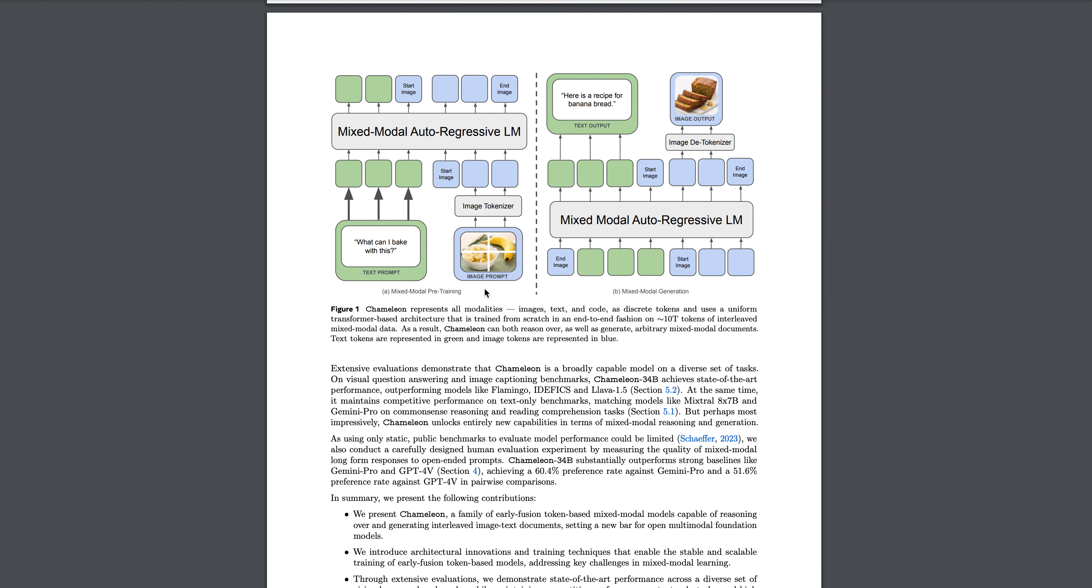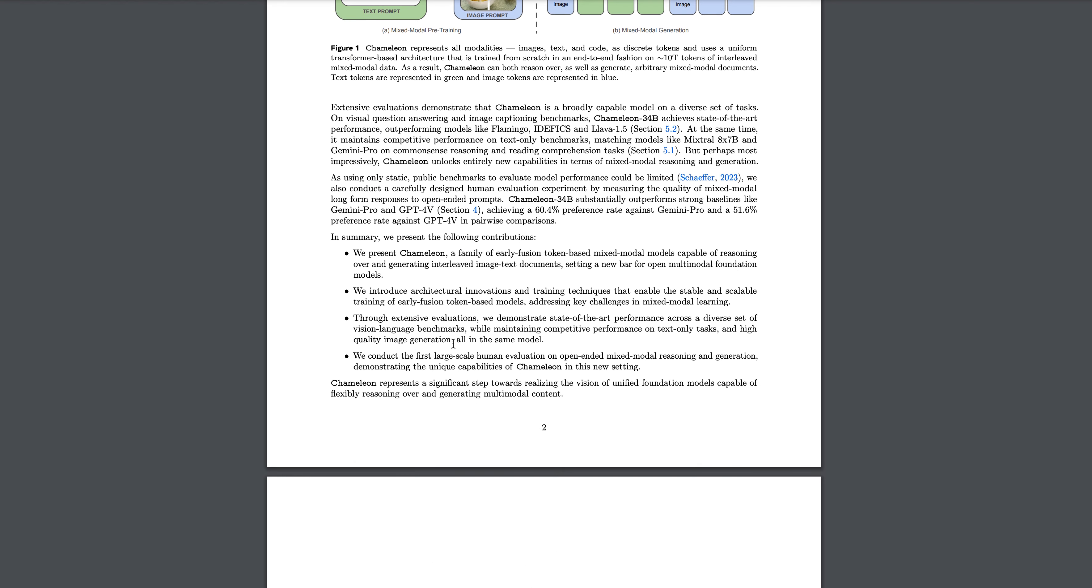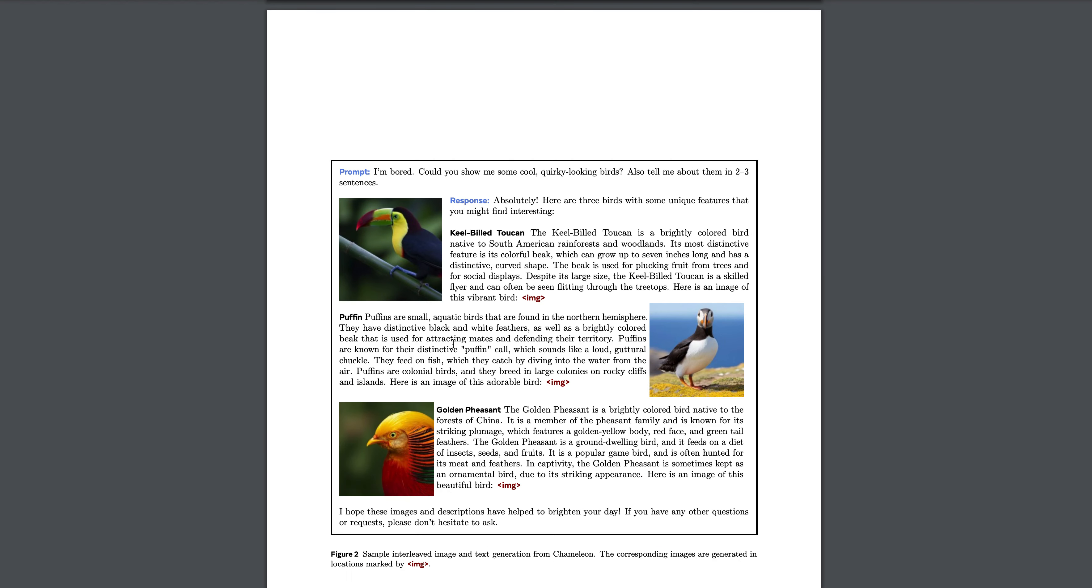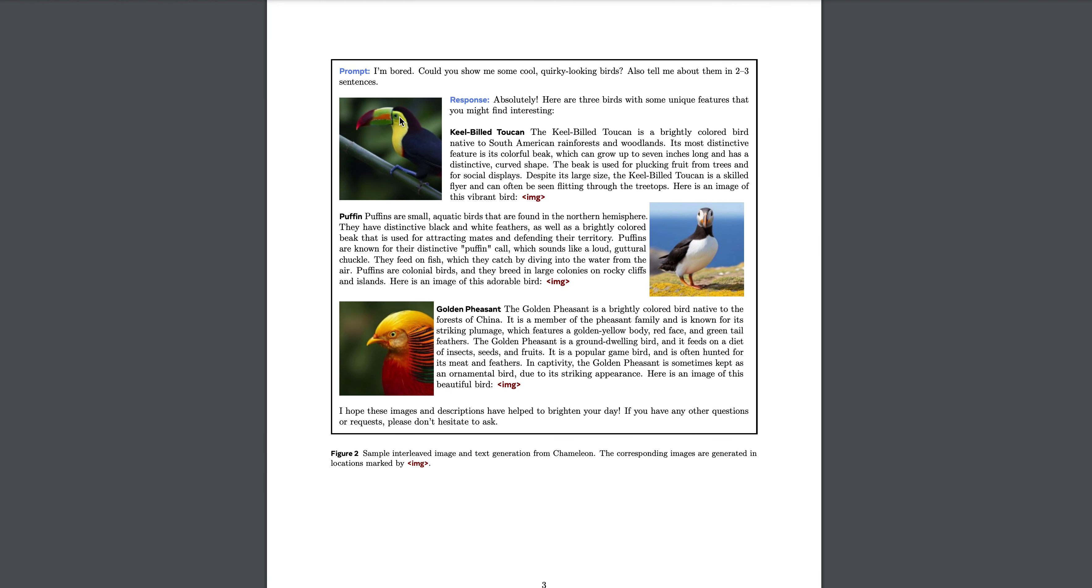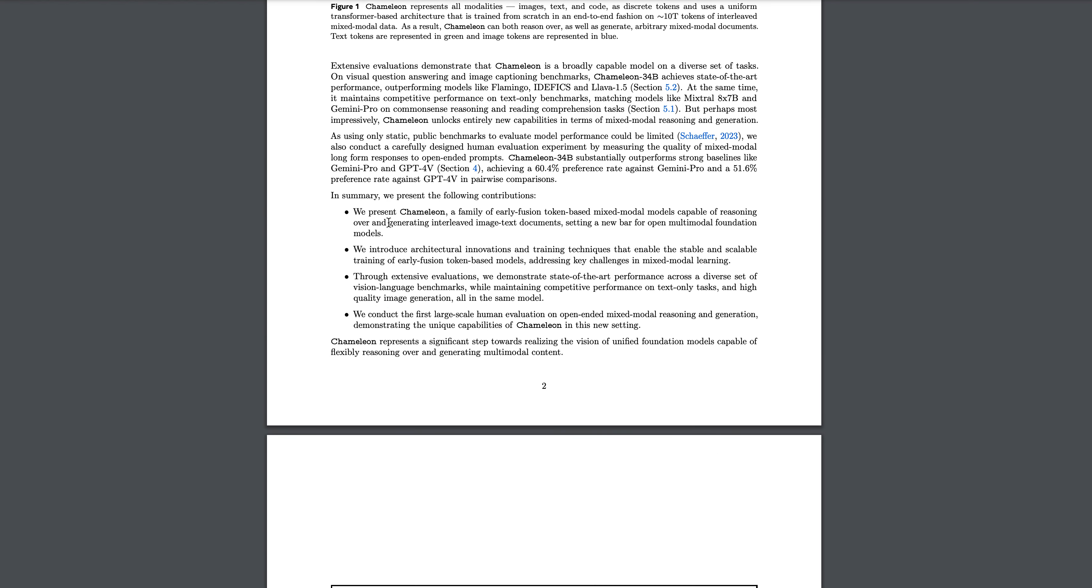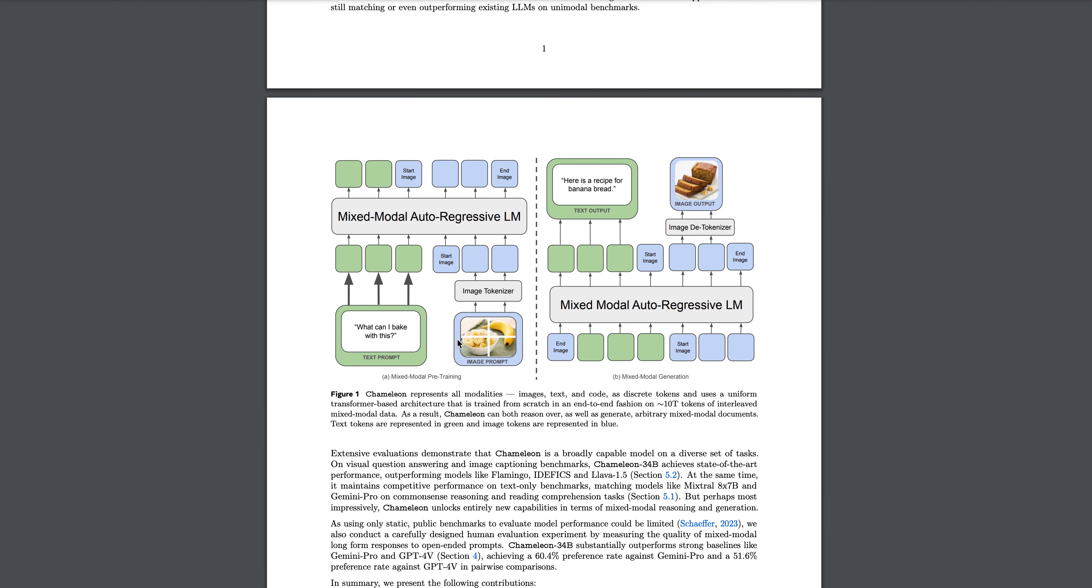If you see here, this is the mixed multimodal pre-training that they have done. This is the text, this is the image - they have a specific image tokenizer and they are giving all the things together at the same time. For example: 'I am bored, could you show me some cool quirky looking words? Also tell me about them in two to three sentences.' They are giving a response along with an image. The text and image combined here is a really good thing because the model is aware of the context between text and images when it is providing it.